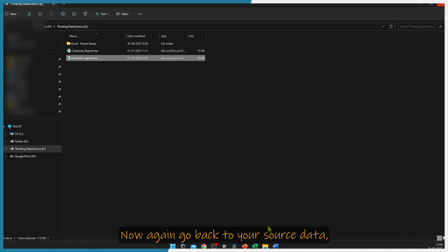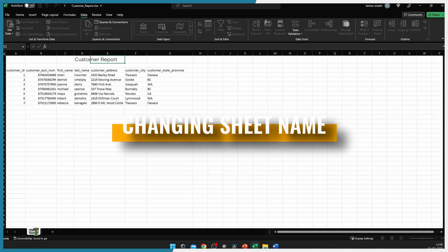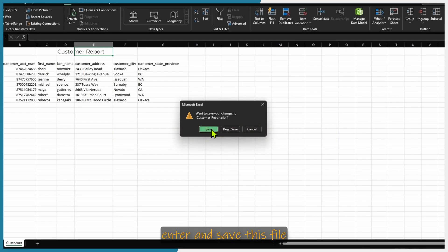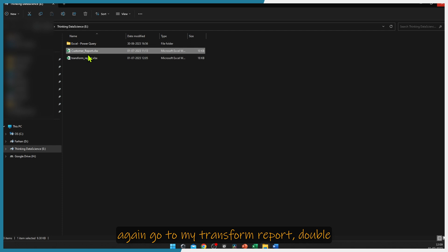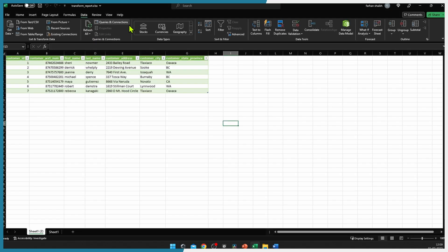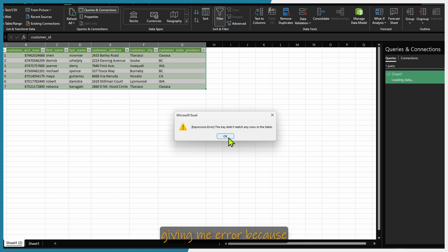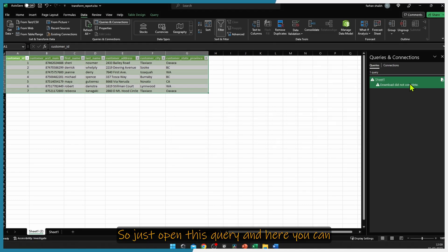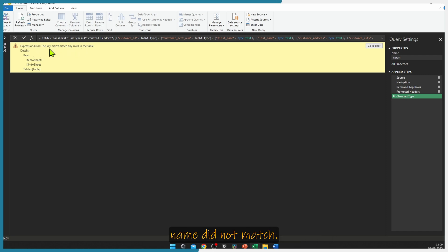Go back to your source data and double click your report. Now we will change the sheet name — I will just type customer and press enter. Save this file and close it. Go to my transform report, press Queries and Connections, and try to refresh this data. Again it is giving me an error because we have changed the sheet name. Open this query and you can see there is an error — the sheet name did not match.